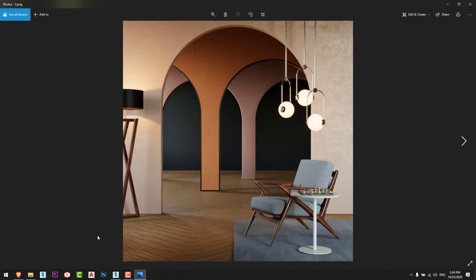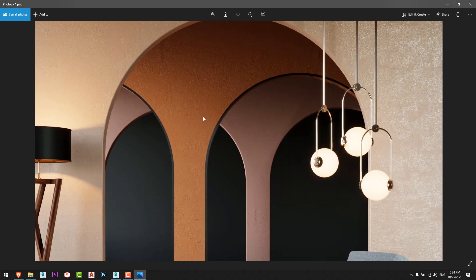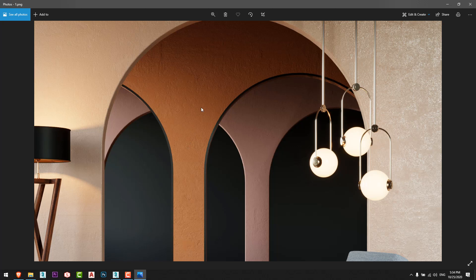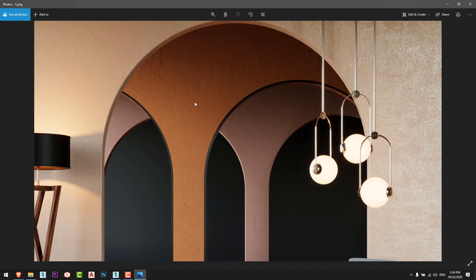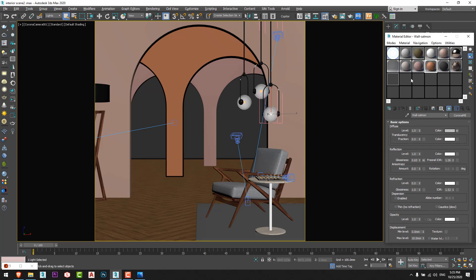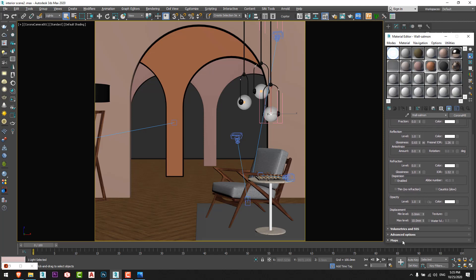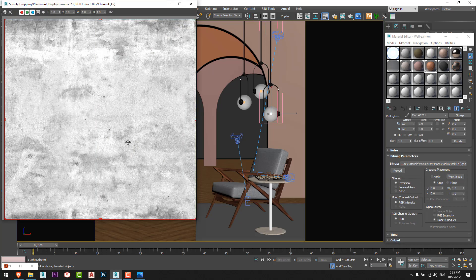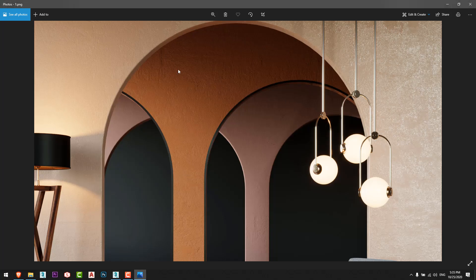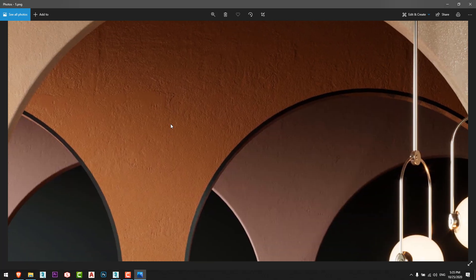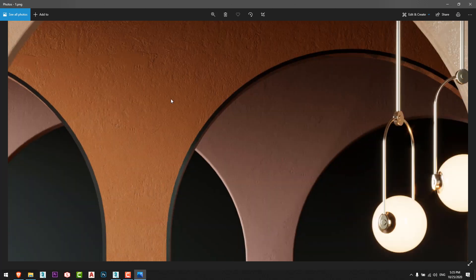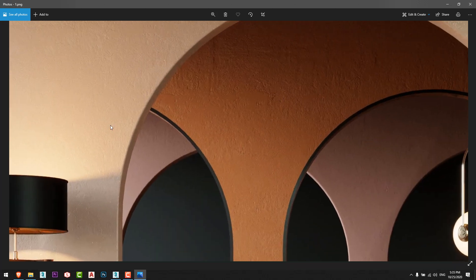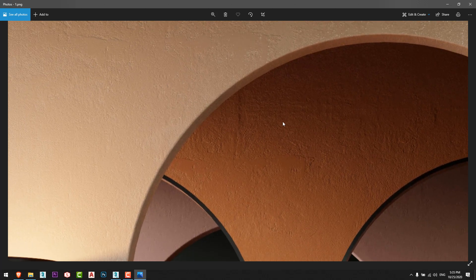For the walls, I used a normal diffuse color and in the bump and glossiness I just added a mask material from here. You can see the same mask, mask number 70 in the bump and the reflection glossiness so we can view that mask. And I had this result just like that to make it more real.